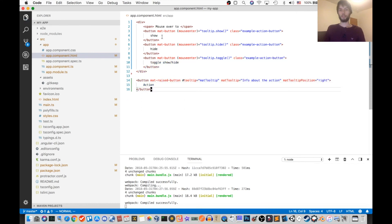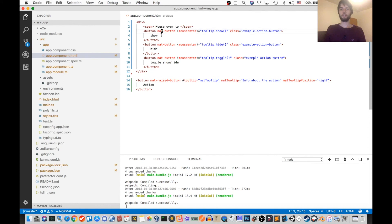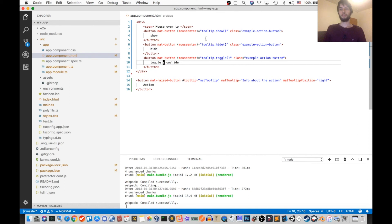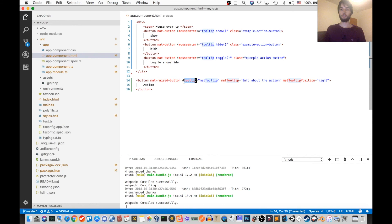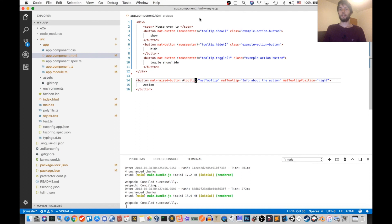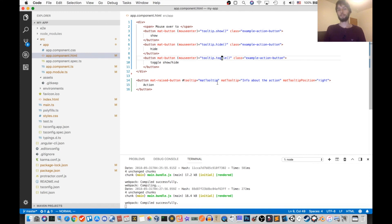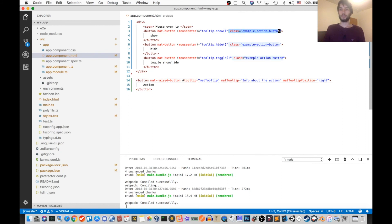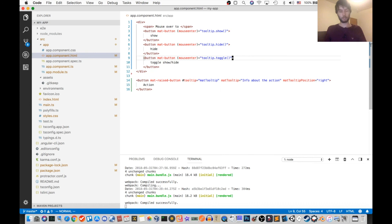Okay now what their example does exactly is they have three buttons: show, hide, and toggle, and each one of these buttons grabs the tooltip variable, which is here. So this is just the tooltip on a fourth button called action. And then these top buttons either show, hide, or toggle the tooltip on that fourth button. I guess we don't need these classes either.